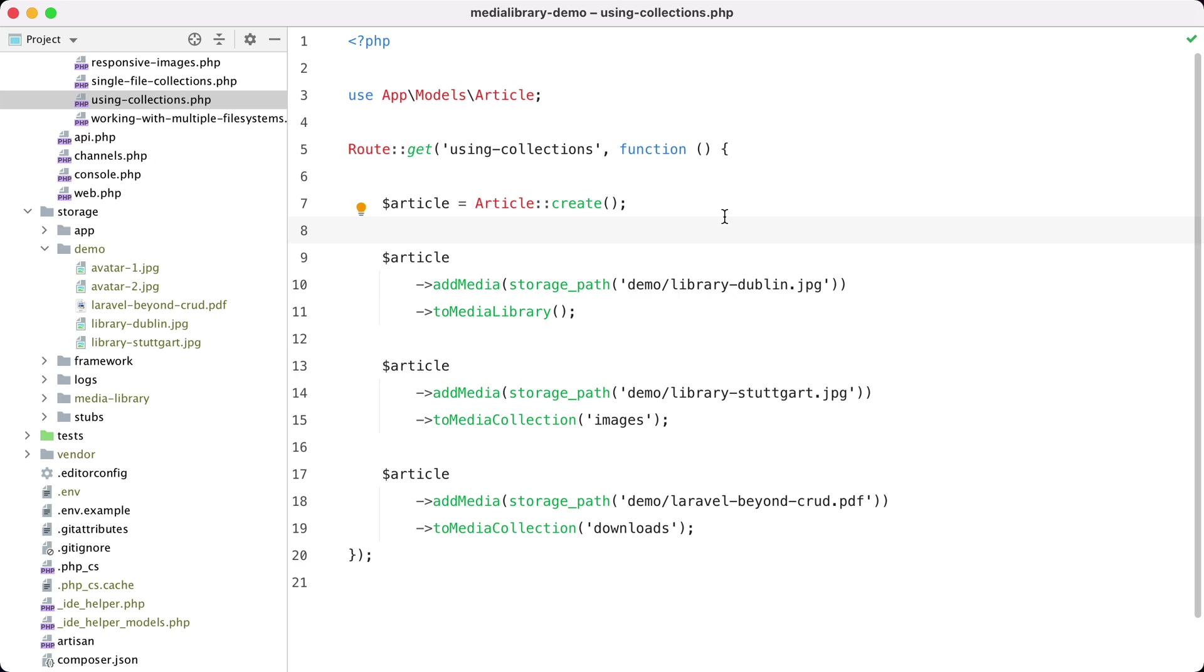In this video I'd like to show you how collections work in media library. Collections are a way of organizing files into one group. Let's demonstrate this by the following example.